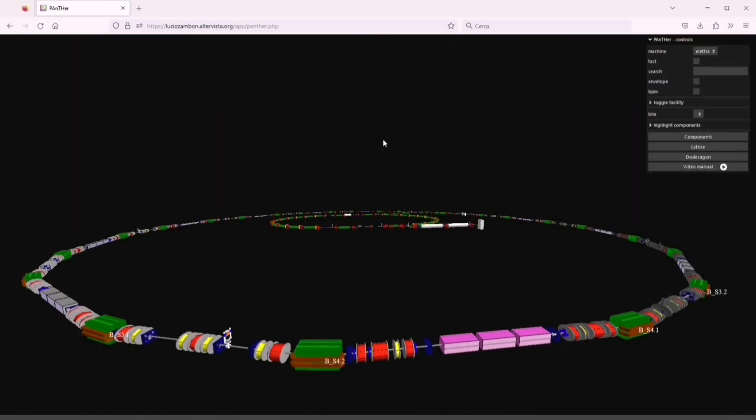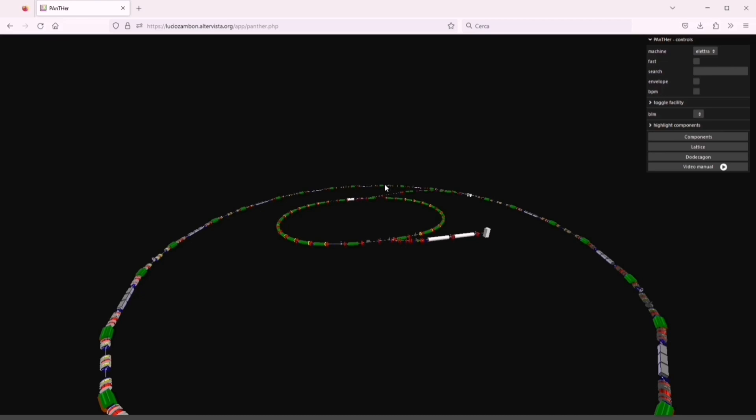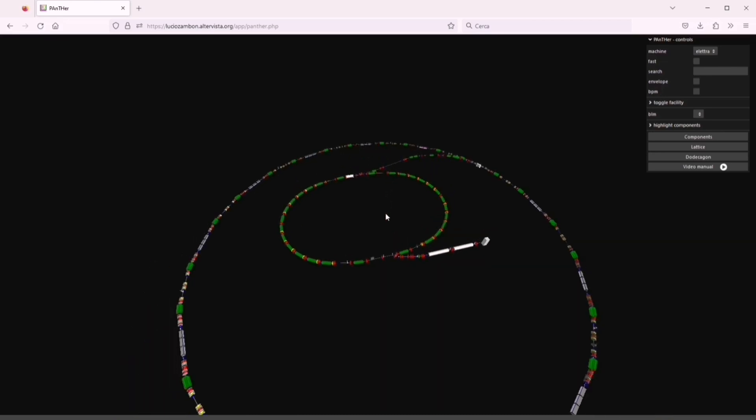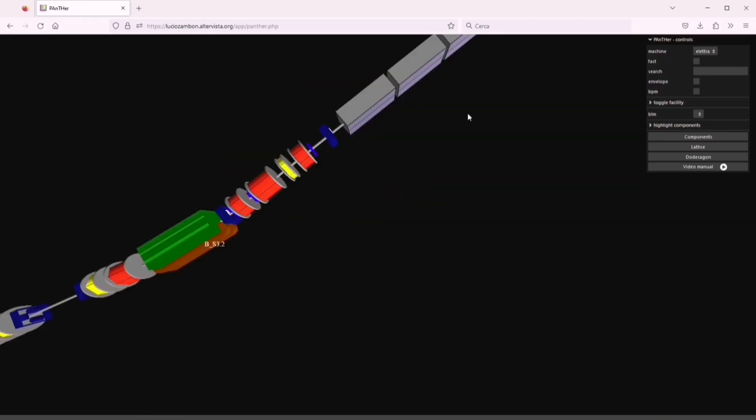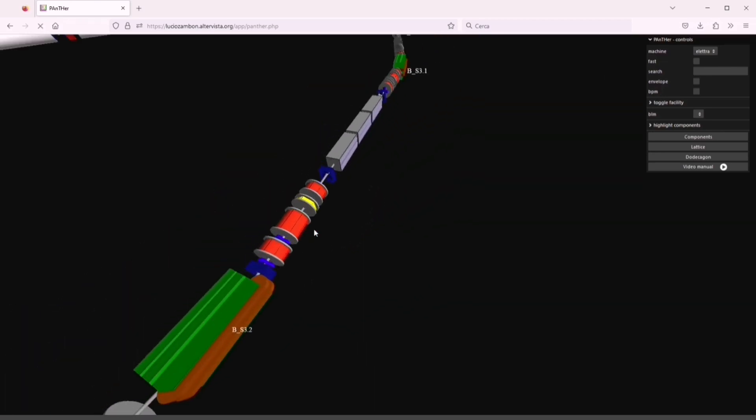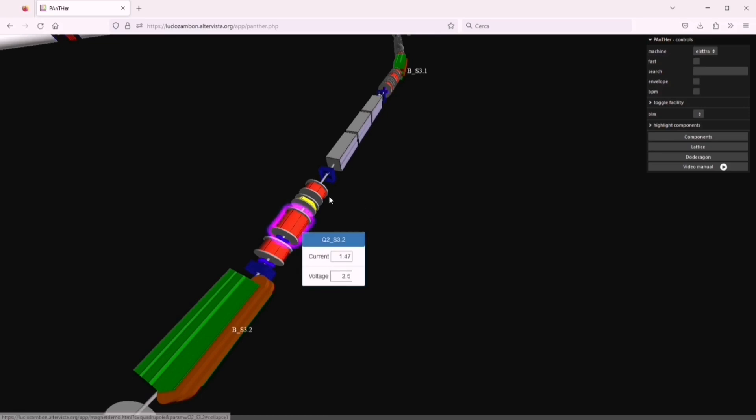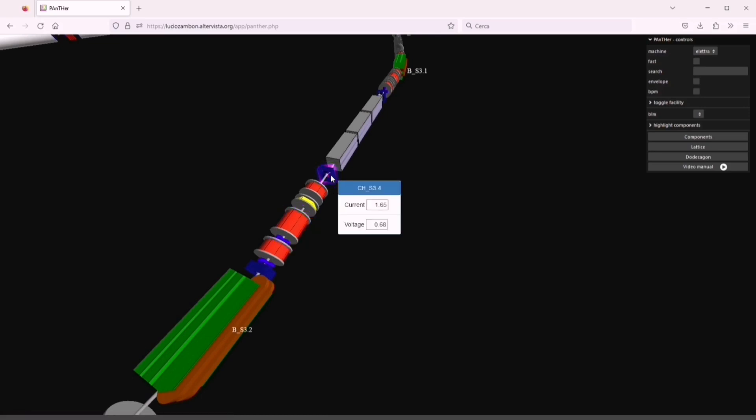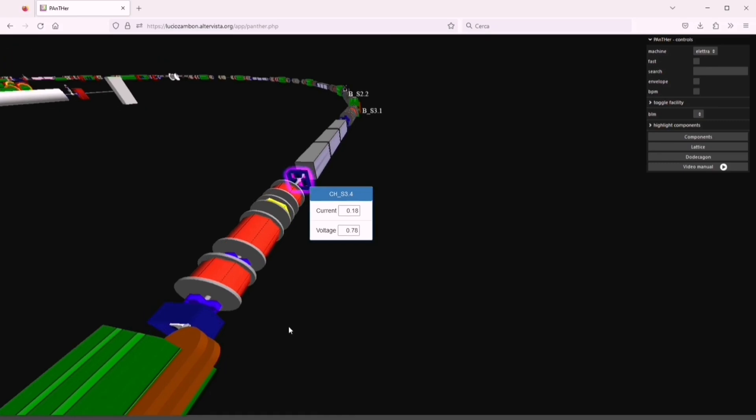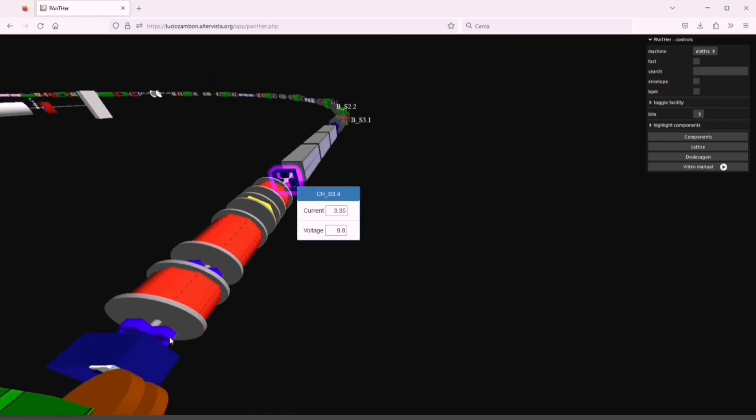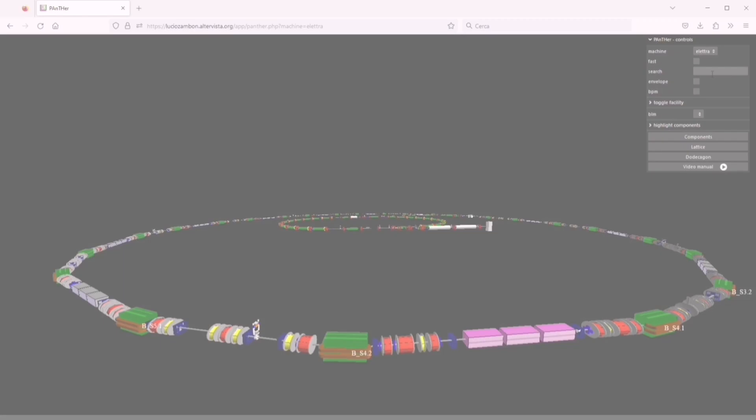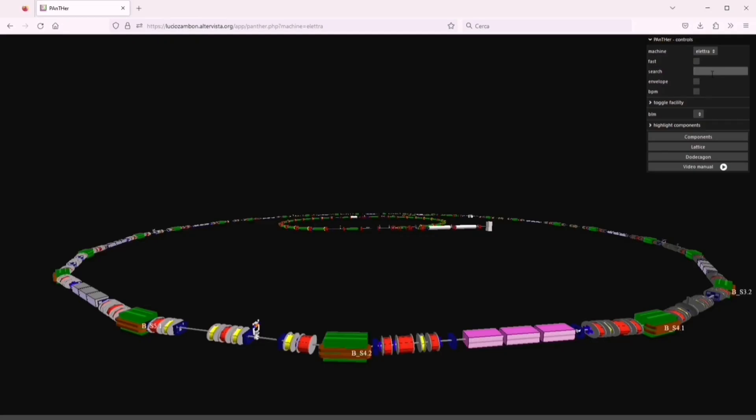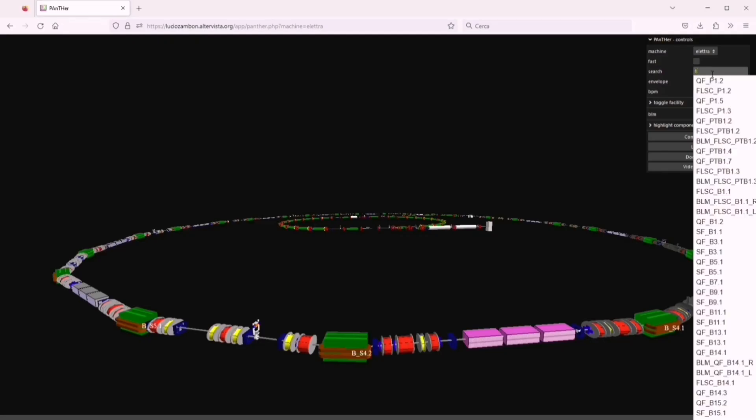Panther is a particle accelerator 3D web model designed for touchscreens. Clicking or tapping on almost all components opens a pop-up displaying the main parameters of the object, for example a current or a position. There is a component search engine with auto-completion suggested.